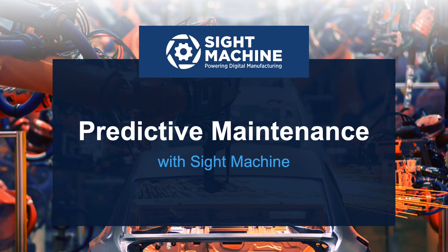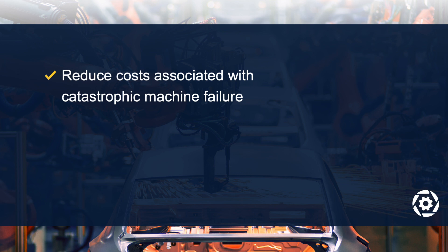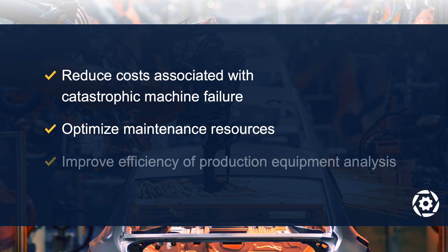SiteMachine delivers a data platform that supports advanced capabilities for predictive maintenance. The solution helps manufacturers reduce downtime and costs associated with catastrophic machine failure, optimize maintenance resources servicing production equipment, and improve the efficiency of production equipment analysis and troubleshooting.